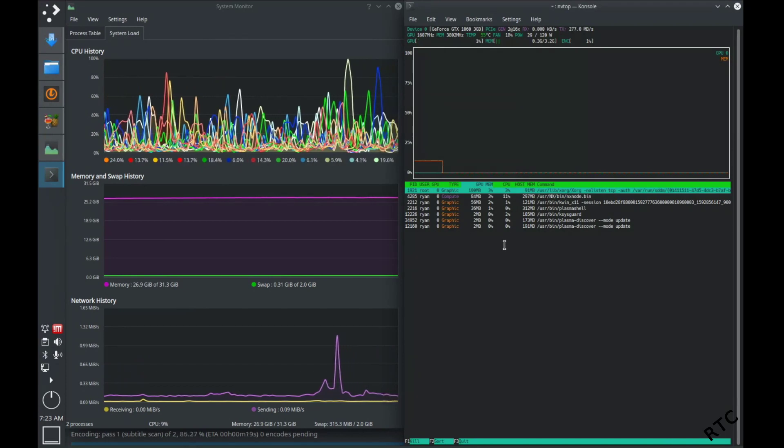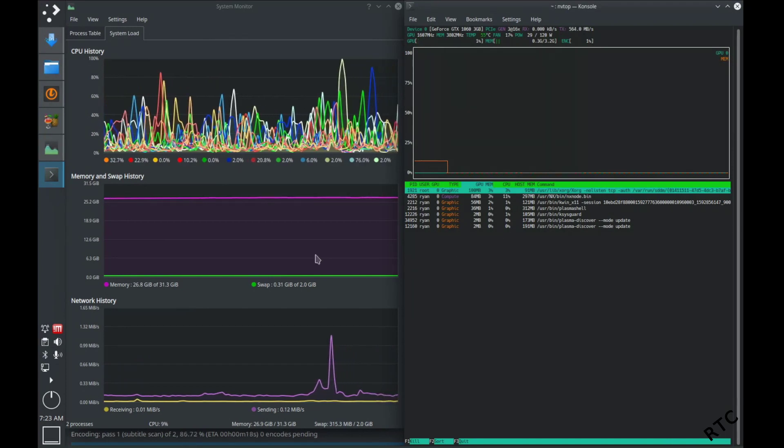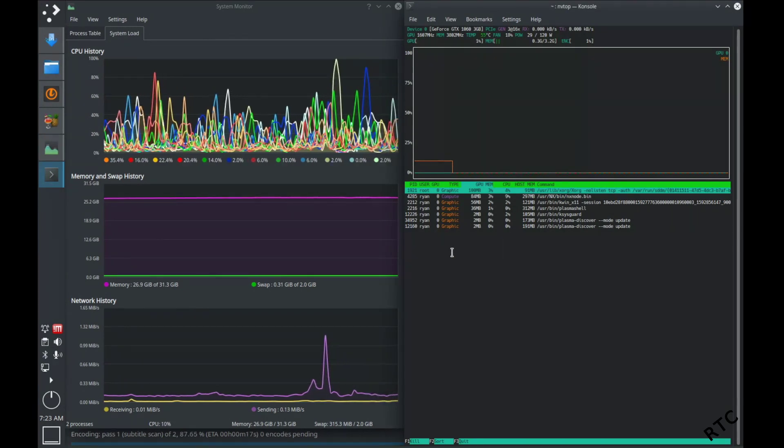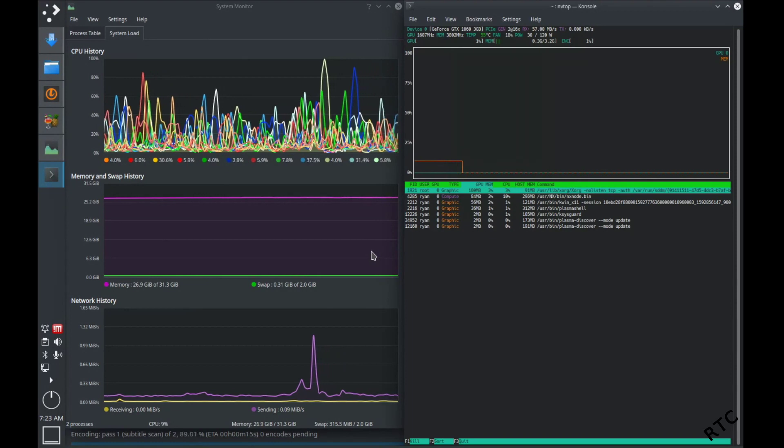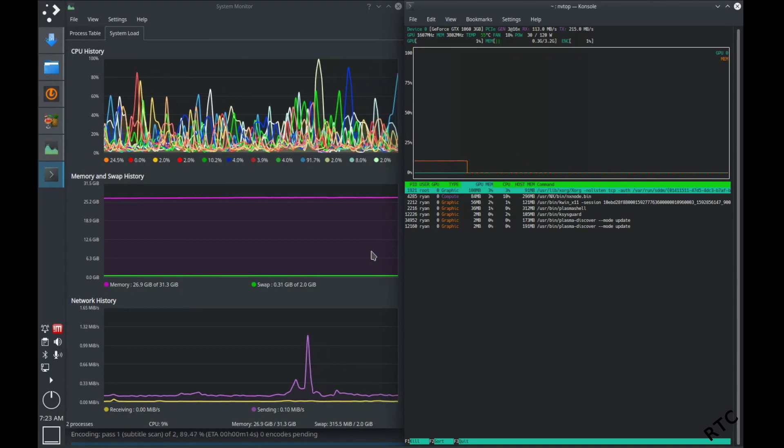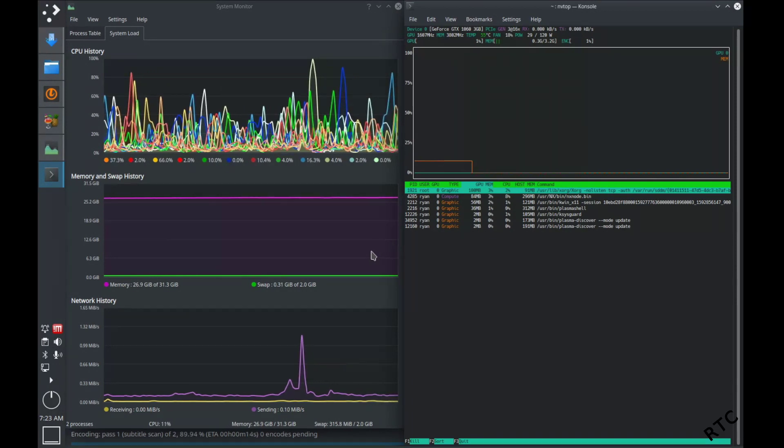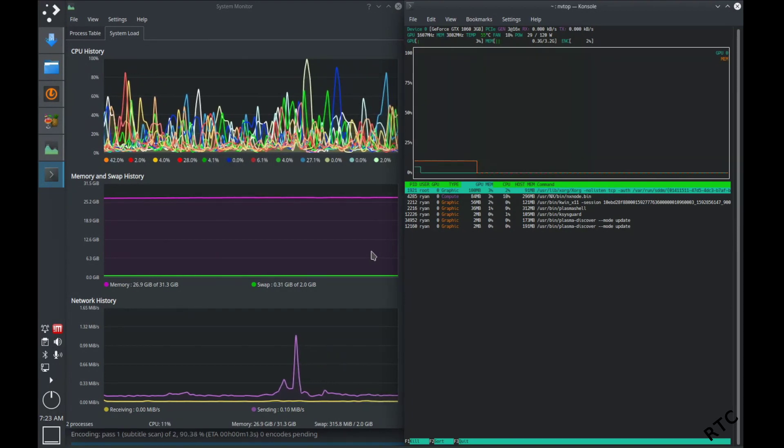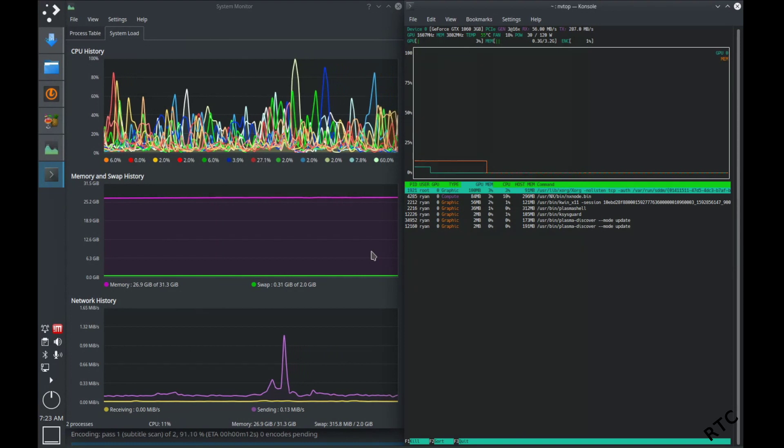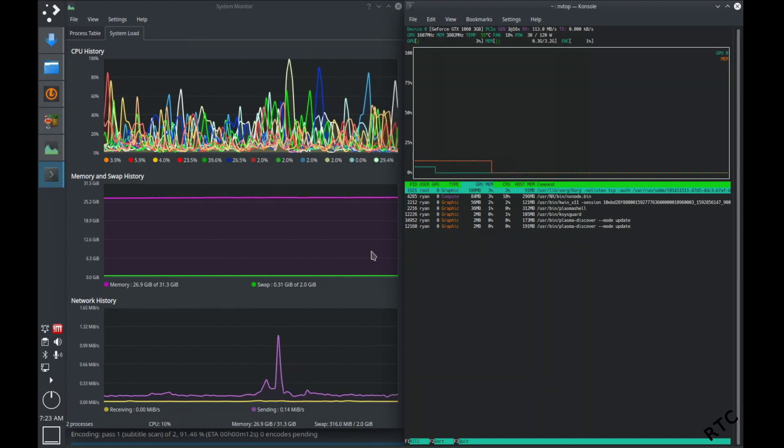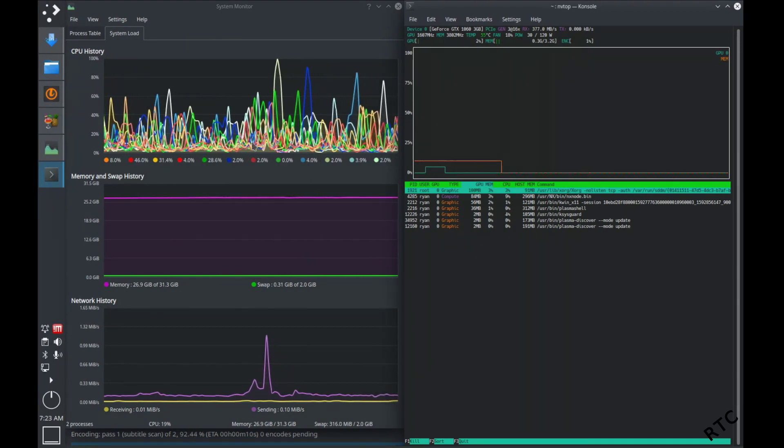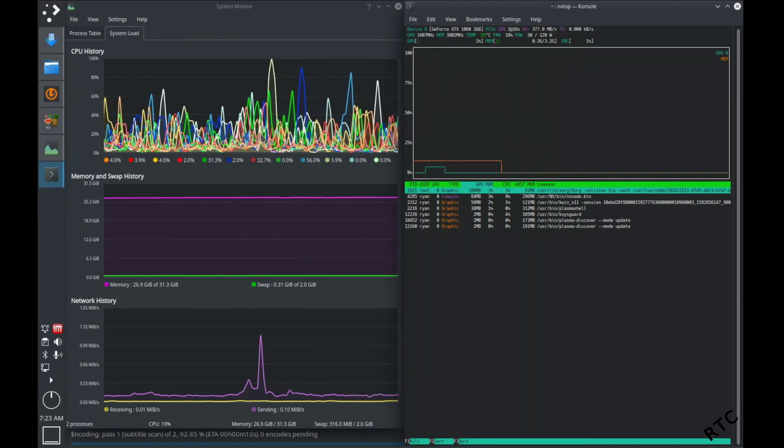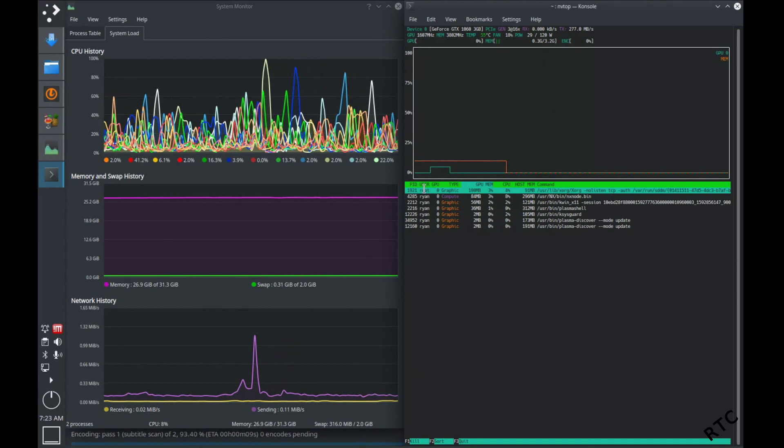So I've also pulled up two basically monitors here to show how much bandwidth is being used for different aspects of the computer. So this is the CPU crunching through those numbers.